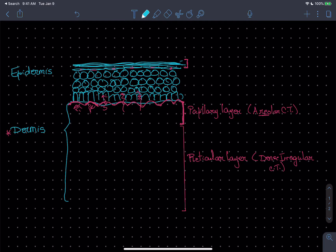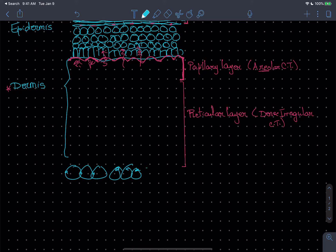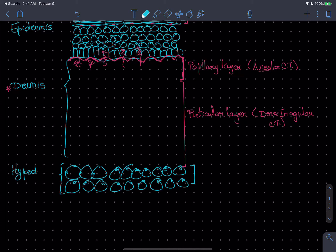Underneath the dermis, below the skin, is the third layer — the hypodermis — formed by large vacuolated fat cells of adipose connective tissue.